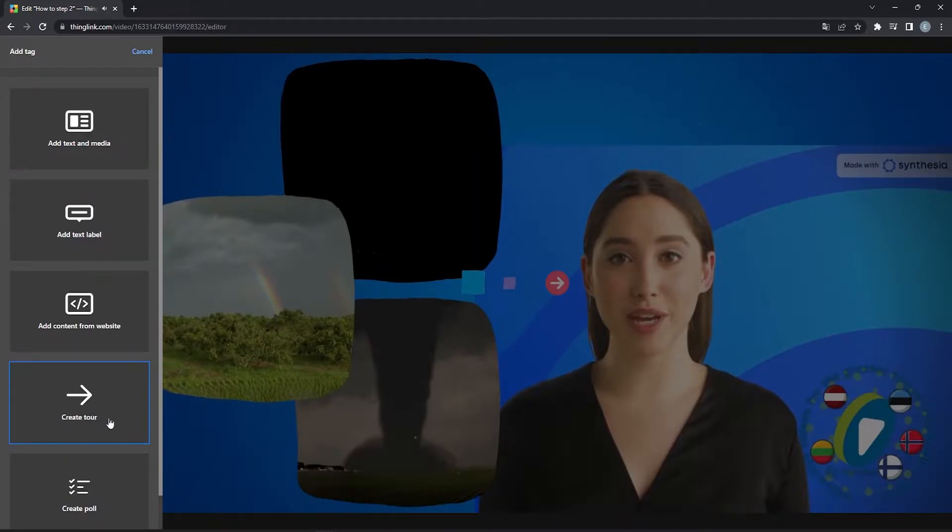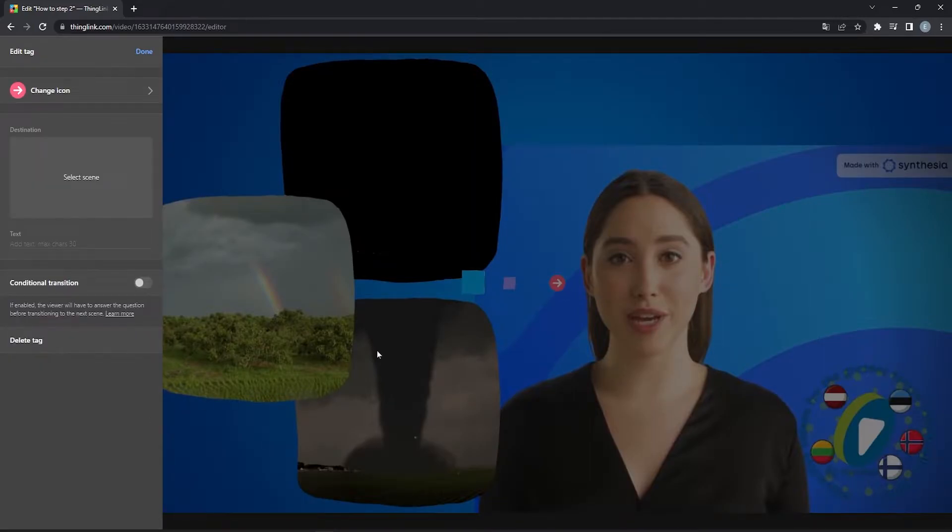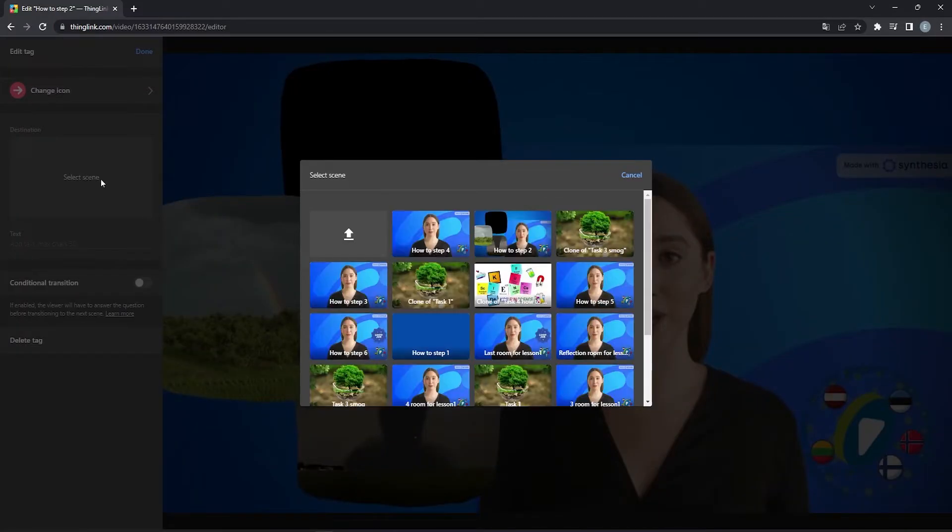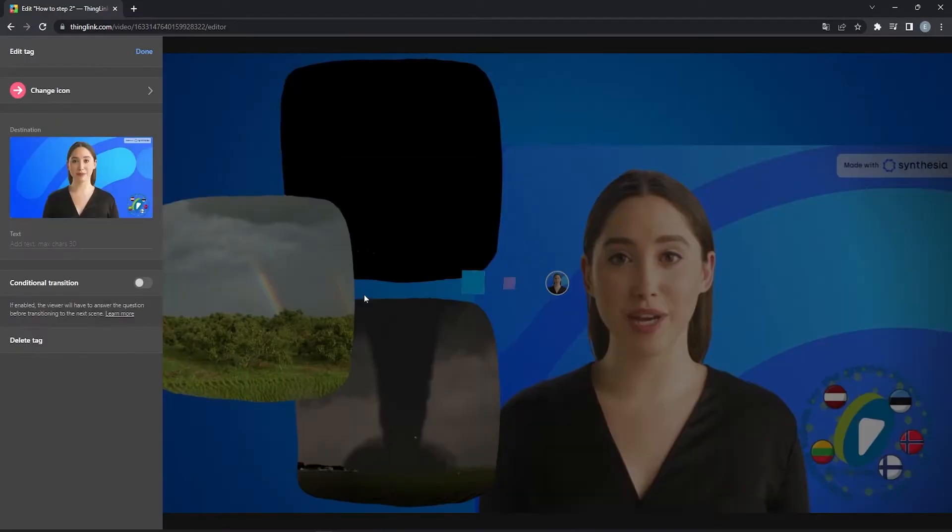Here, we will also add a tour tag, which will lead to the third video. And after we are done, we can continue editing the third video.